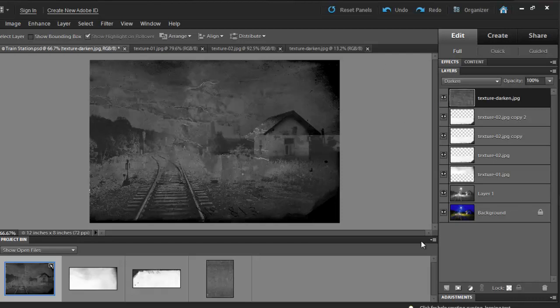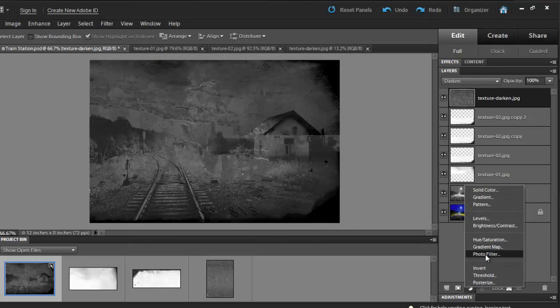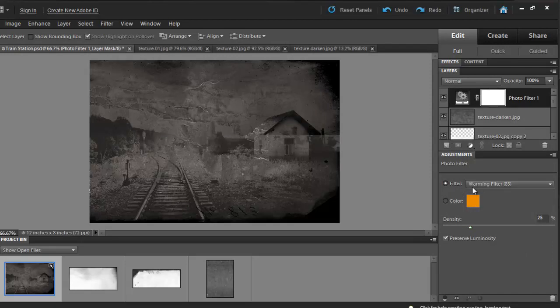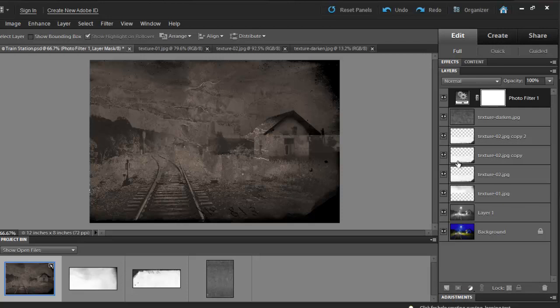We can finish this by selecting a Photo Filter and what I have right now is Warming Filter 85. If you wish, you can increase or decrease the density of it. Once you're happy with it, you can simply double click on Adjustments and that panel should disappear. If you need to bring it back, simply double click on it.